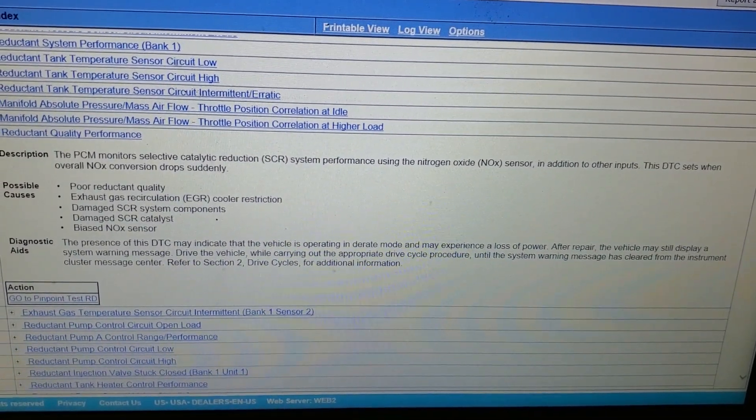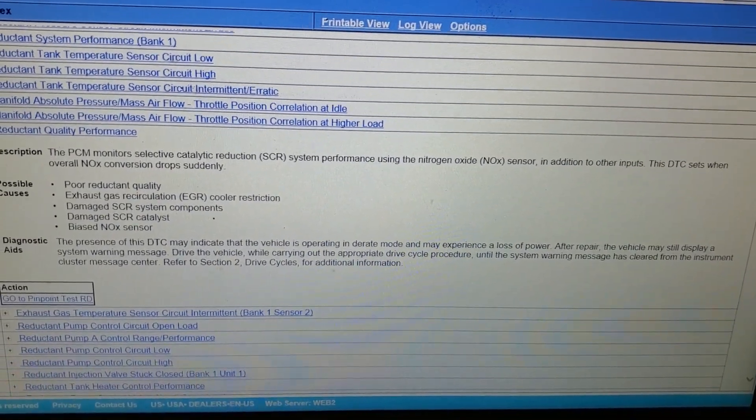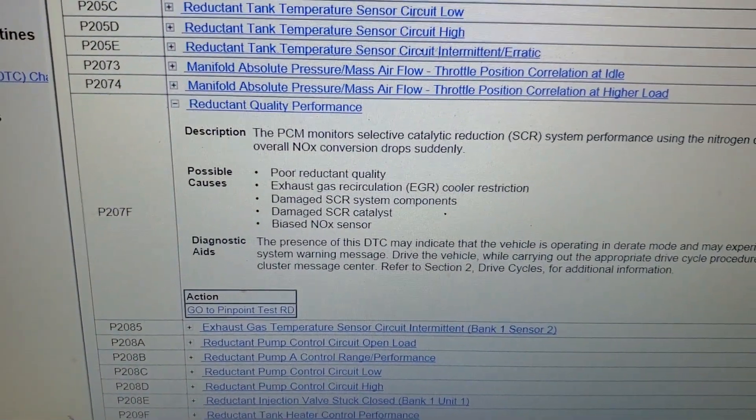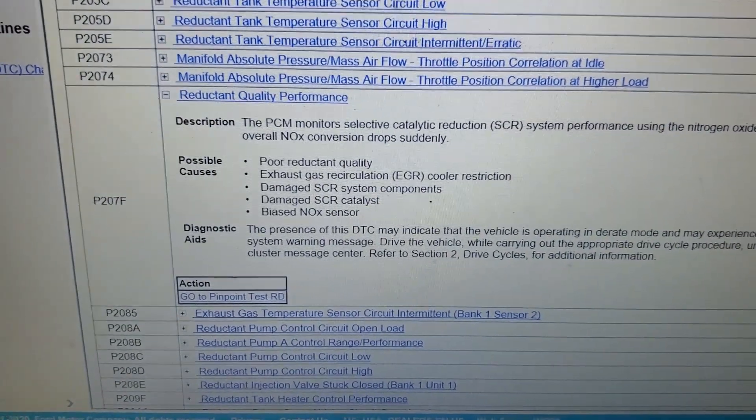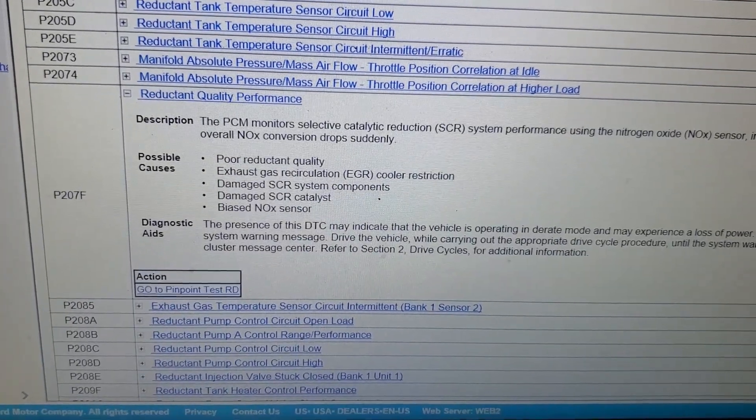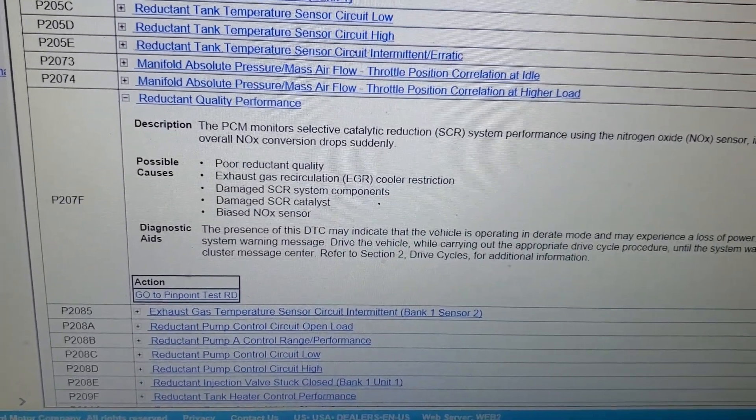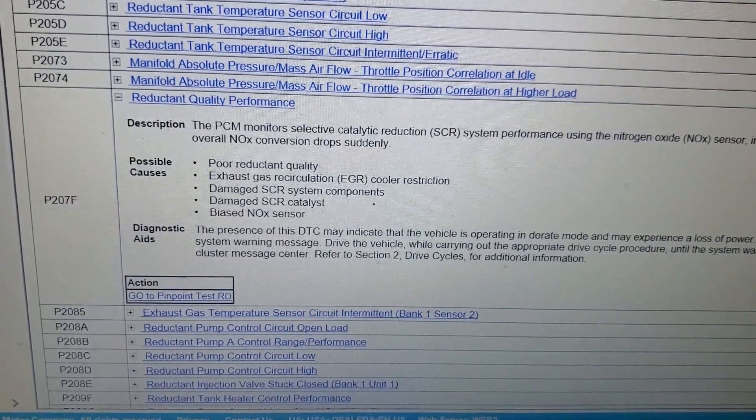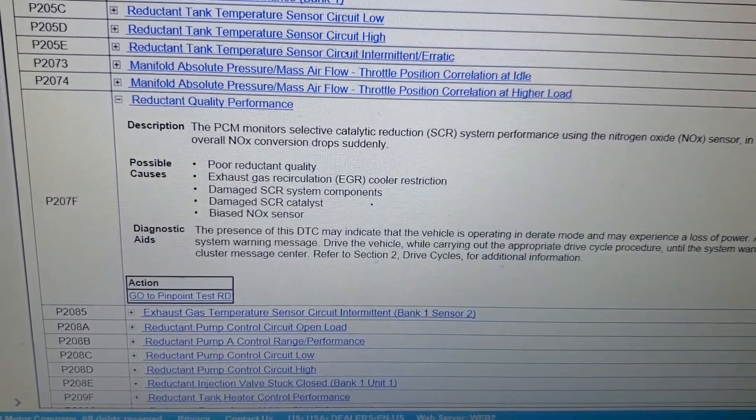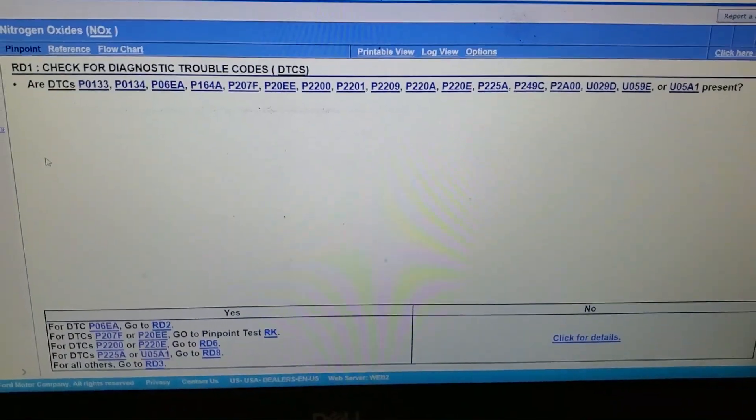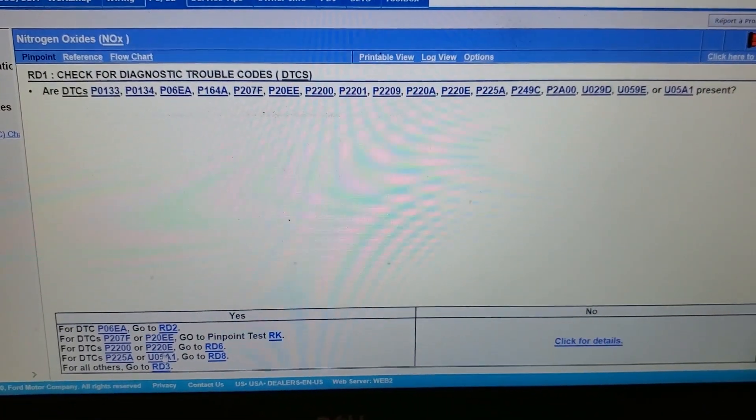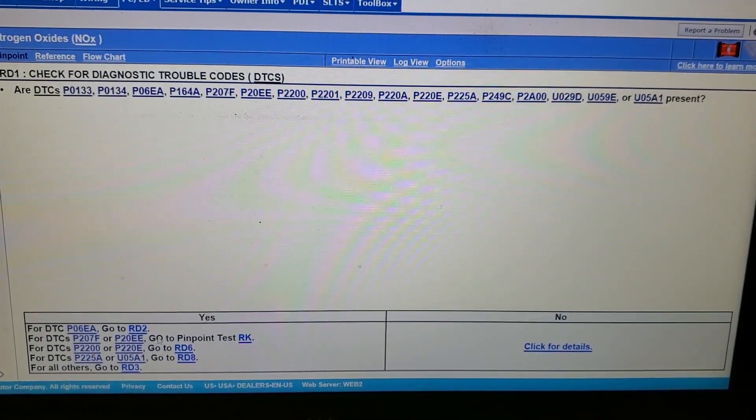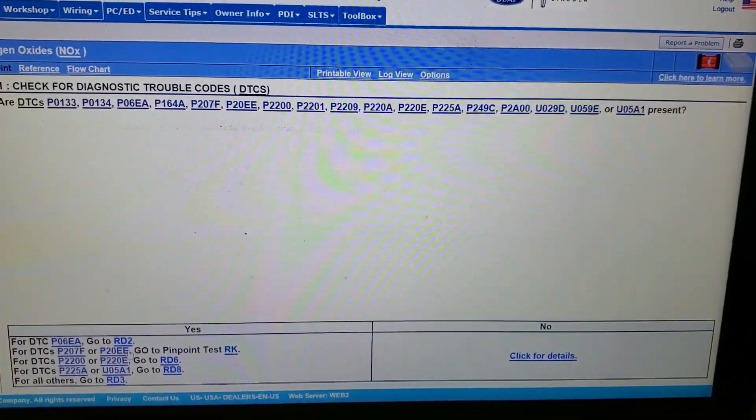It says right here what the possible causes are: poor reductant quality, EGR cooler core restriction. You guys watched an EGR cooler replacement video I made a couple of weeks ago, and it is indicating that you could have some damaged SCR components or a biased NOx sensor. Starting with RD1, it asks you if any other DTCs are present and we do not have any other DTCs, we just have P207F.